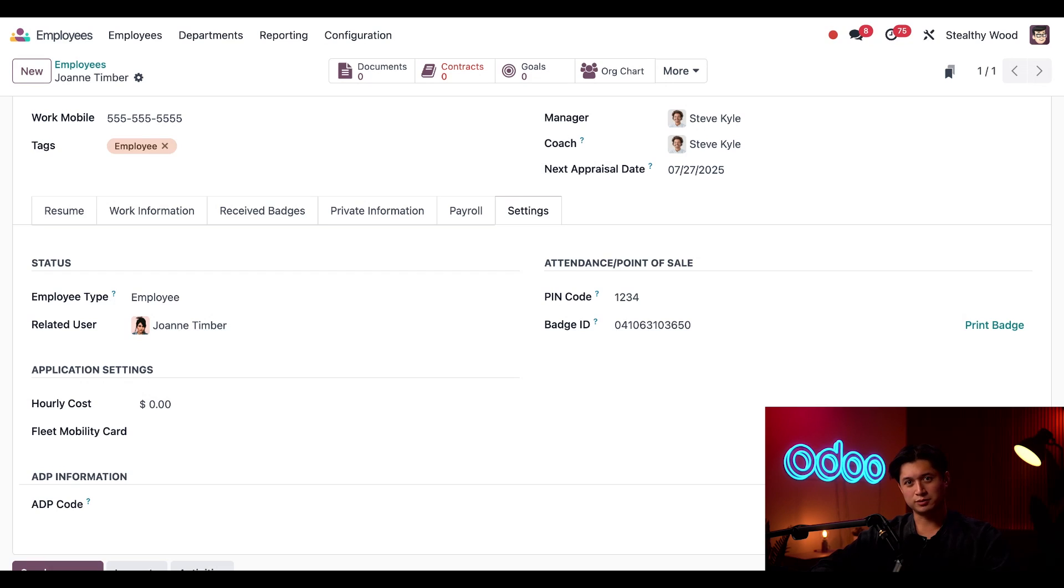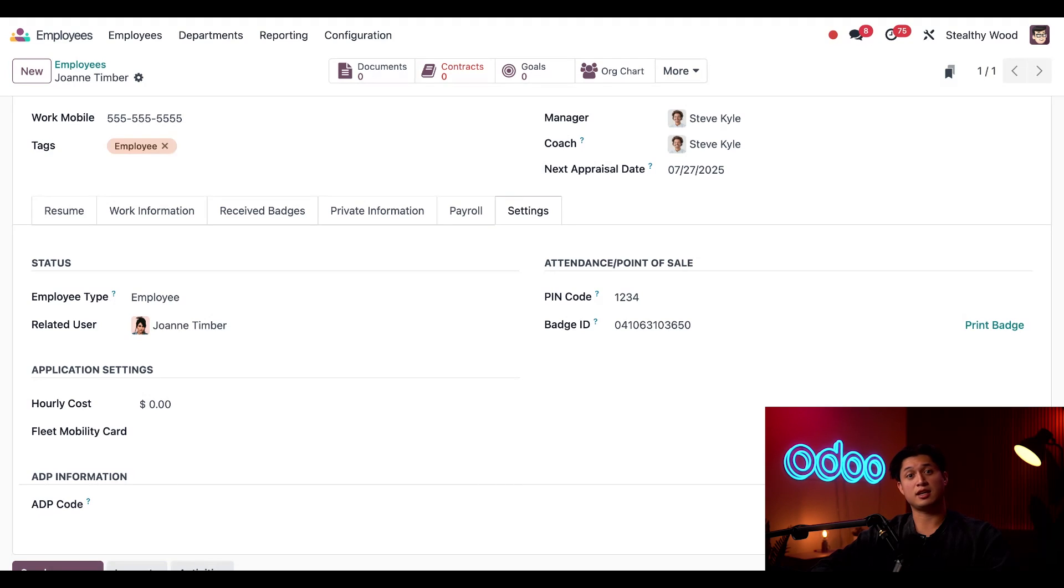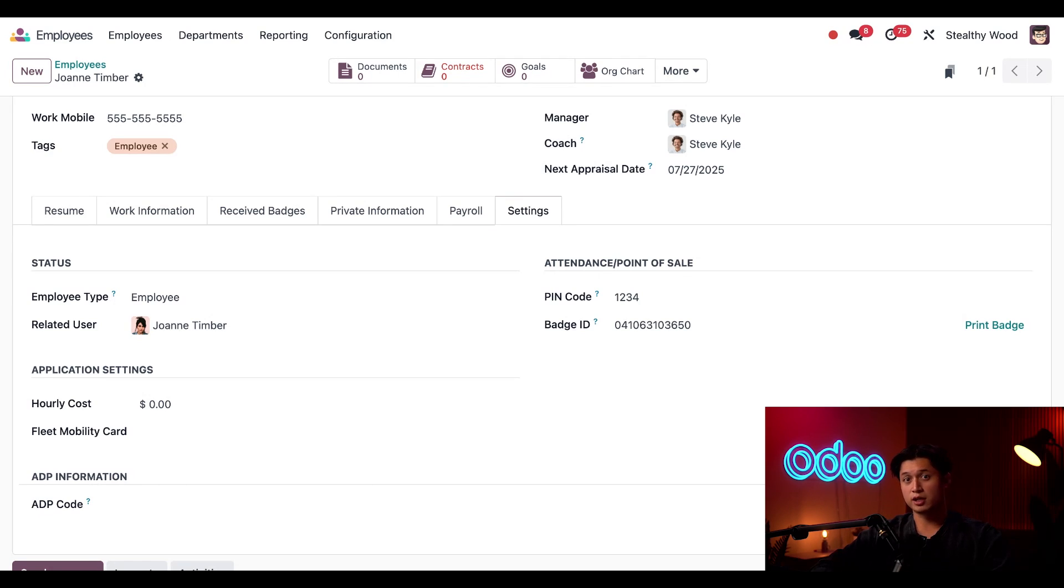Okay, moving on, I need to enter her hourly costs, since this can affect the price of products. If it's based on the total cost of manufacturing, which includes labor, I'll enter $20.